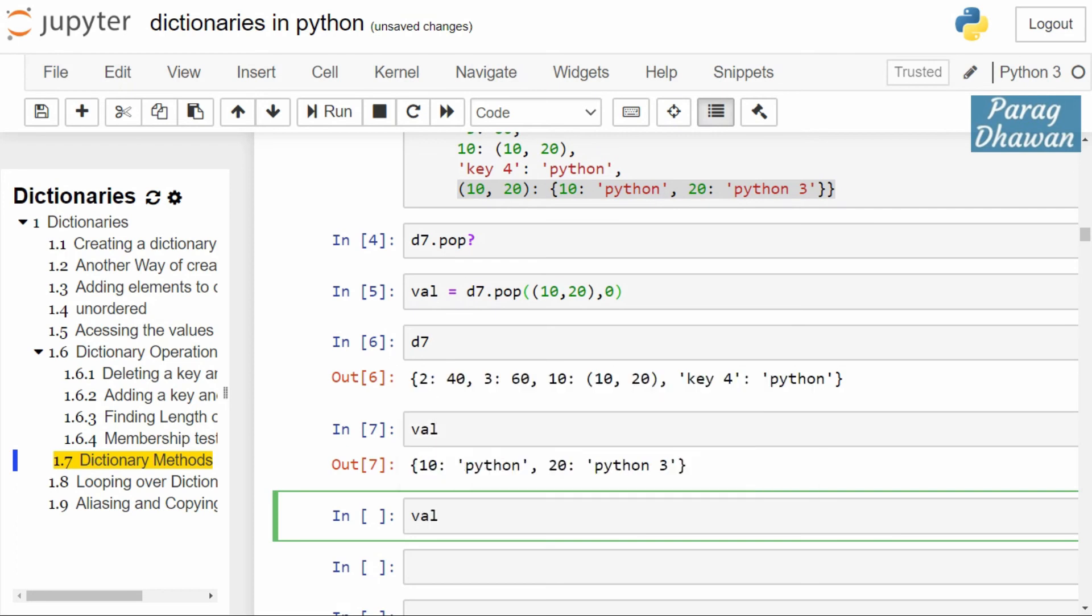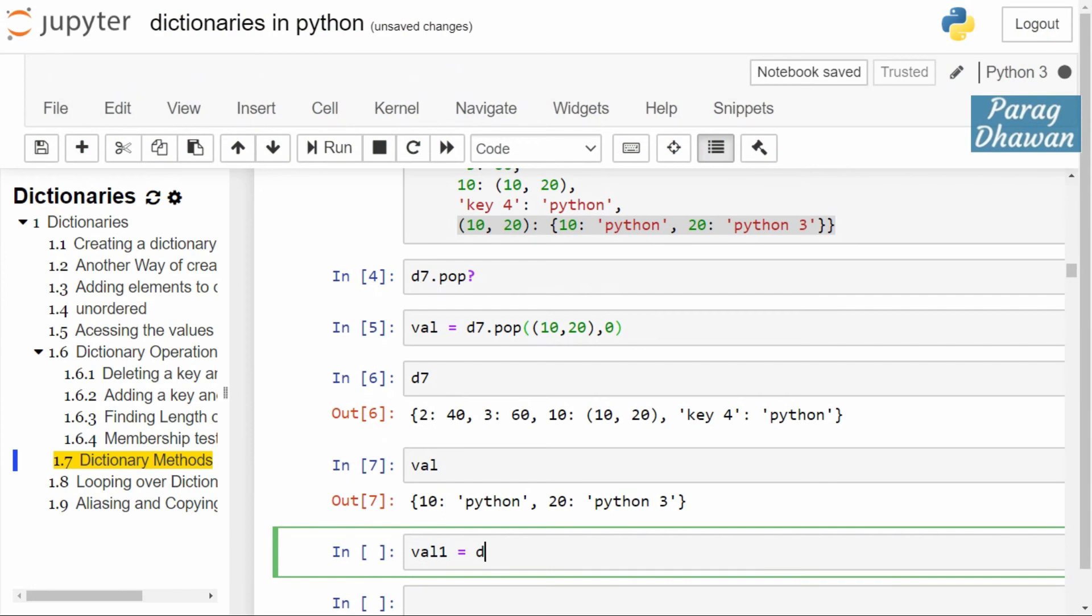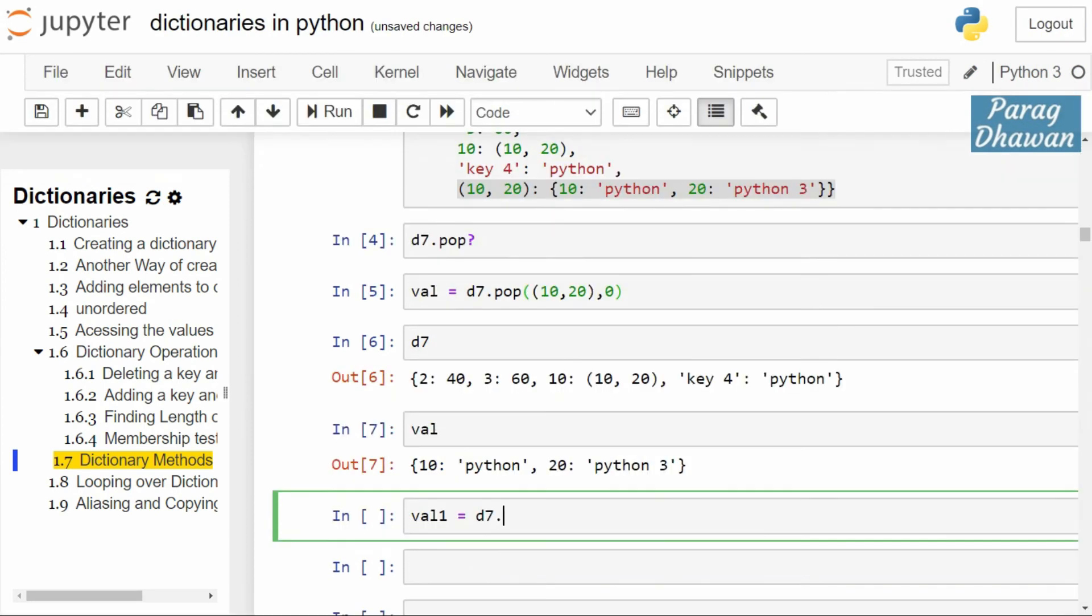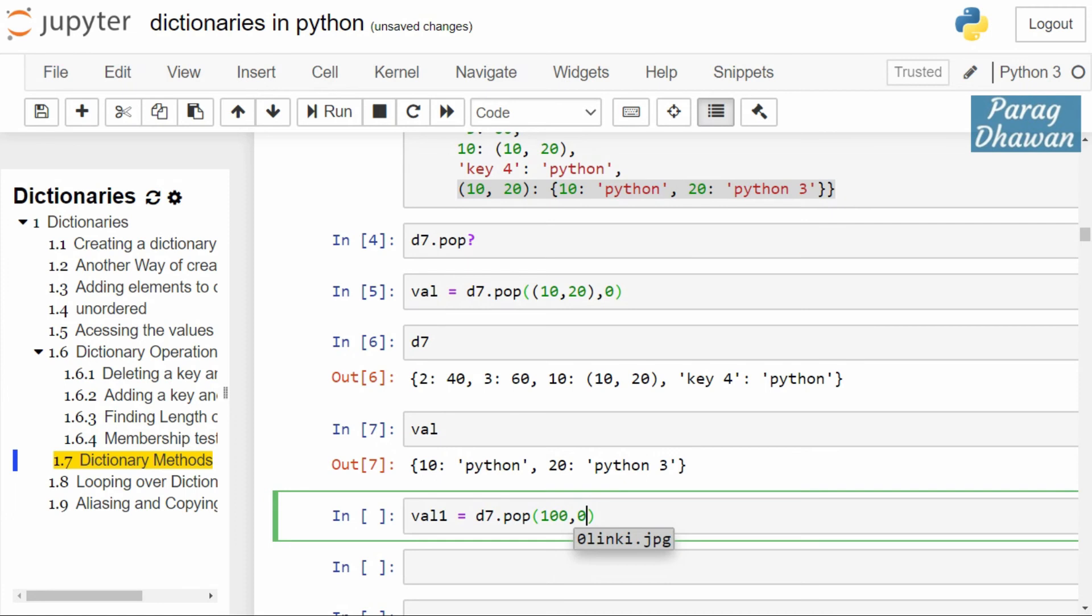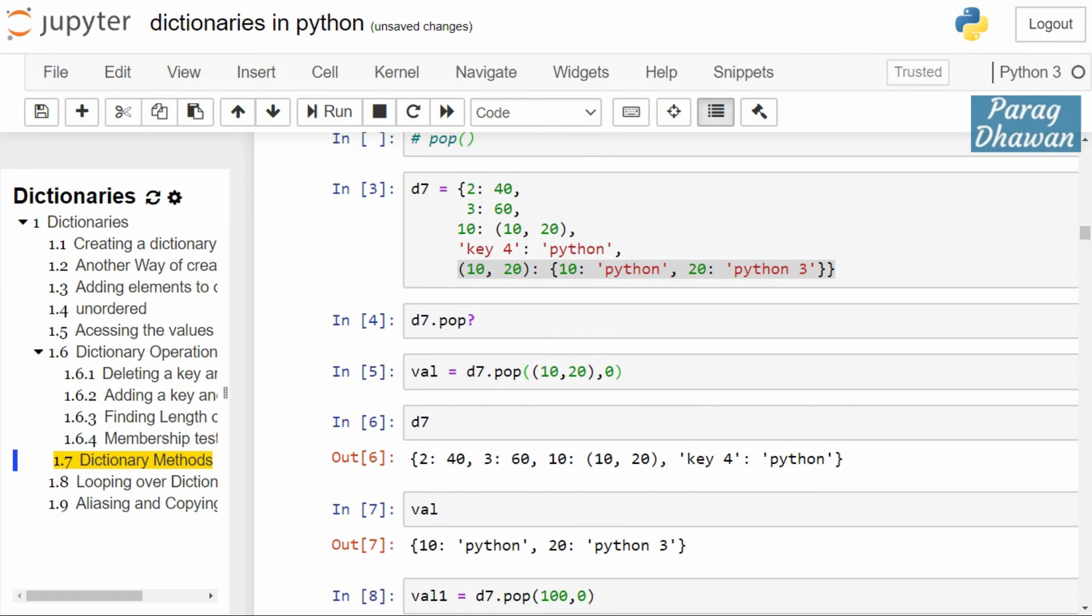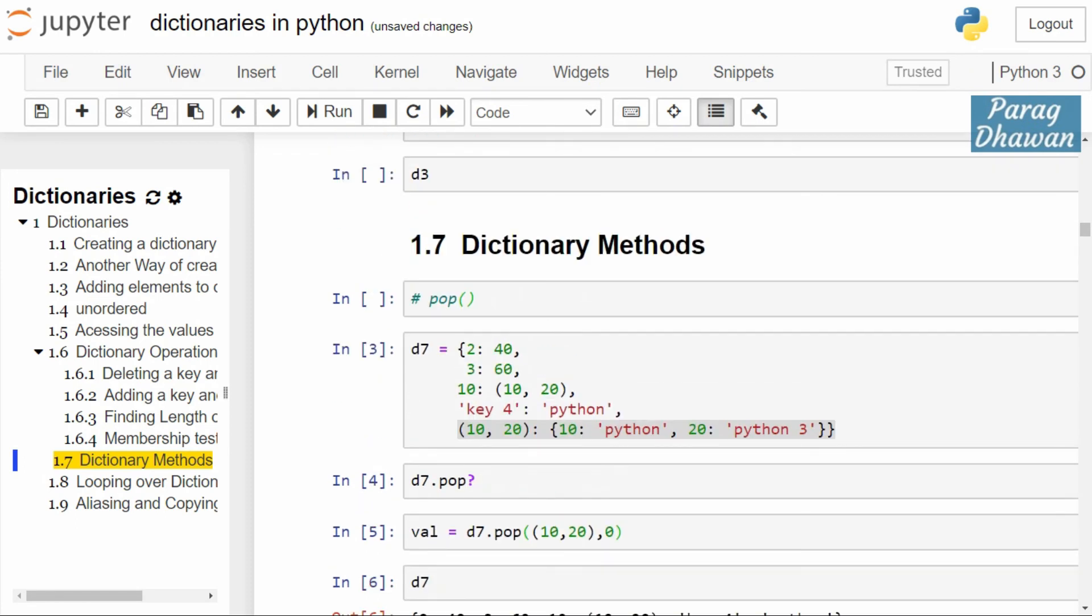equals d7.pop. We call the pop method and specify a key which is not present in the dictionary, that is 100, and a default value of 0. Click on the cell, run the cell. As key 100 was not present inside the dictionary,